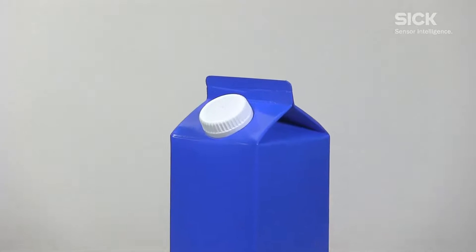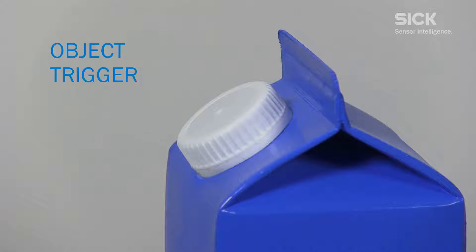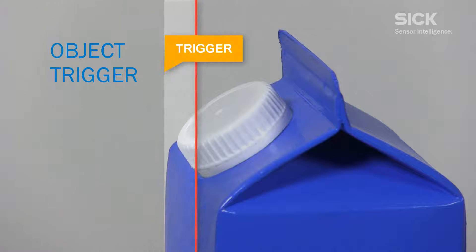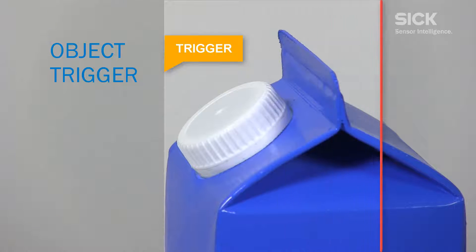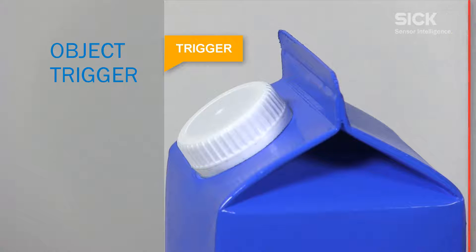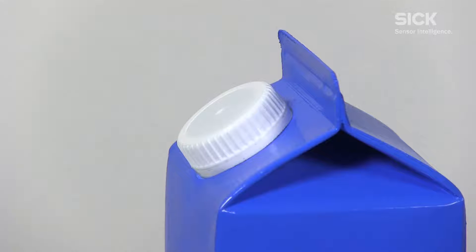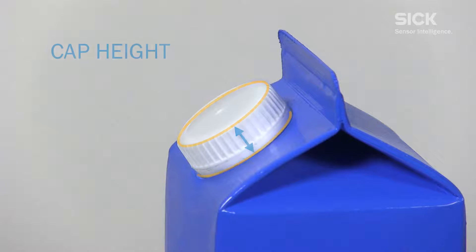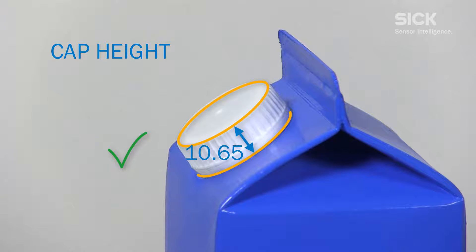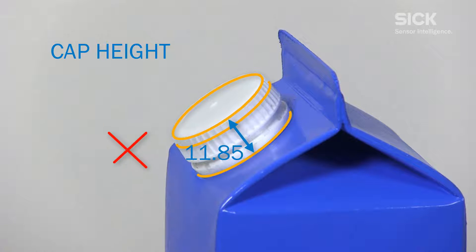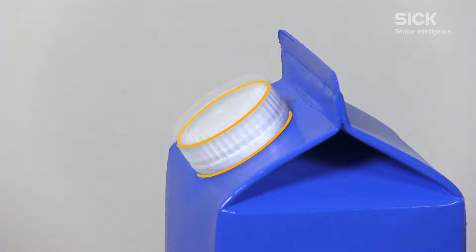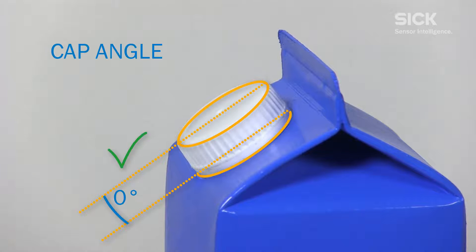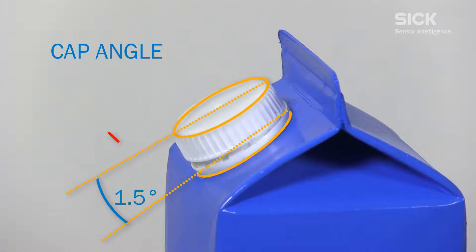We will also show you the object trigger function that allows you to capture an image without external triggering. For this application we want to measure the cap height to prove a tight fit and the cap angle to avoid misplacement.